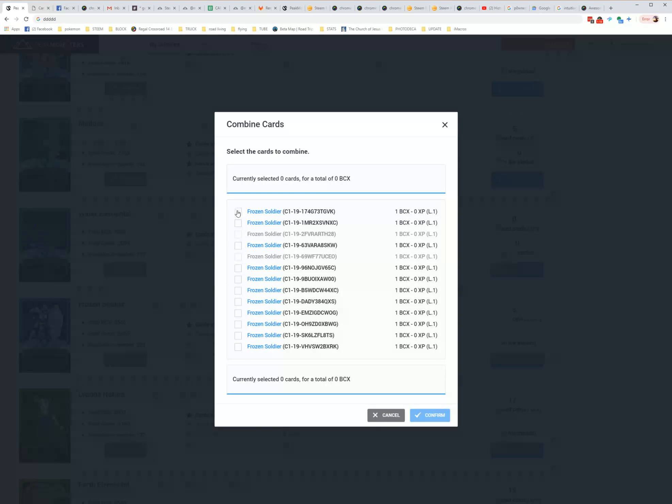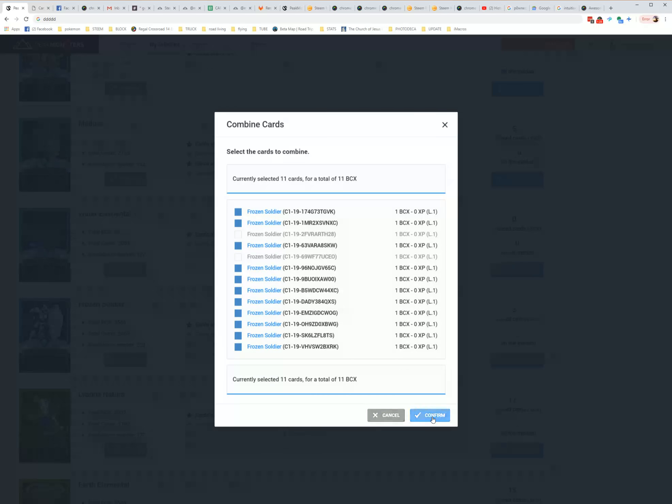And maybe we find one like this one that has 13 of them. If we select all of them, which is just start at the top, go to the bottom, now we have 11. That's going to make us a level 4 rare card.